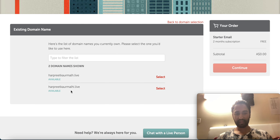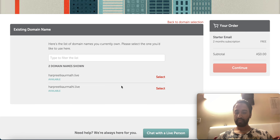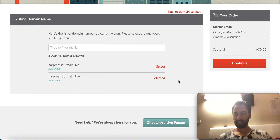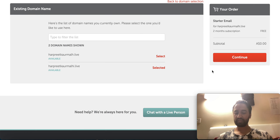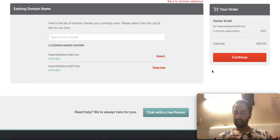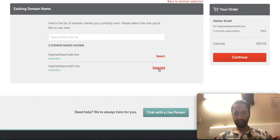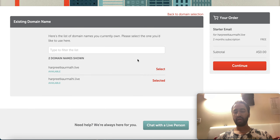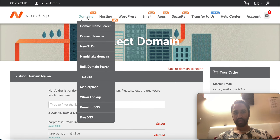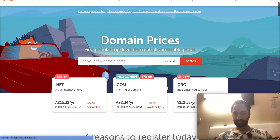Ignore the first one — the one underneath is the correct domain. Remember I told you to buy navjot singh dot live — it will show right here and you just have to select it, then continue. It's not going to charge you right away but you do have to give your card details if they ask — they will charge you after two months once the free trial is over.